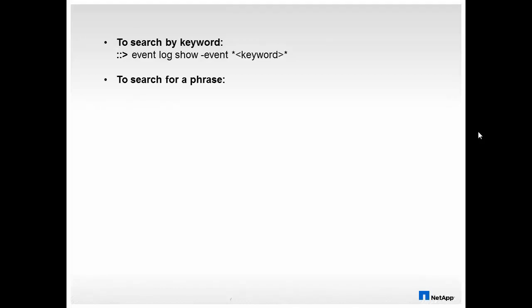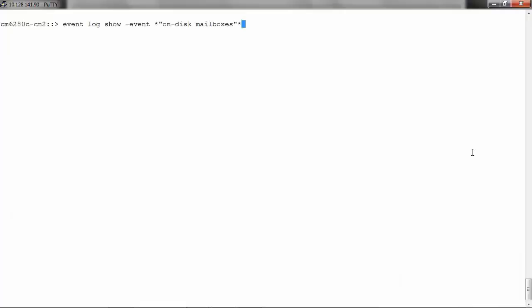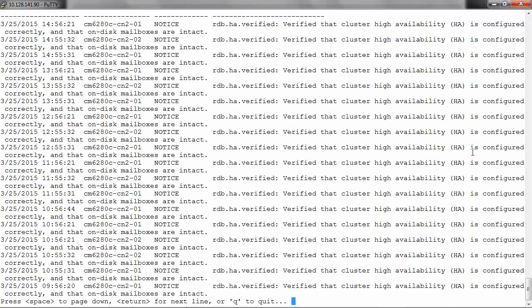To search for a phrase, we can run event log show hyphen event and then the phrase. Please note that the search string for the phrase is case sensitive. To search for a phrase on disk mailboxes, run event log show hyphen event and then the phrase, and you will get the related event messages.